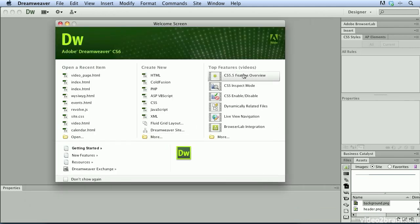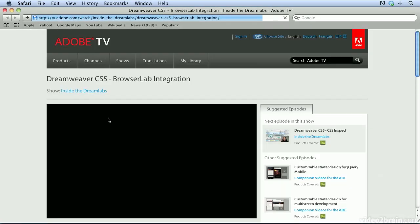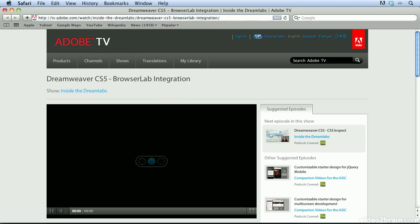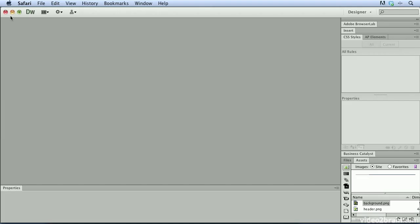The third column features the top features that are videos that you can access. By clicking on any one of these buttons, it'll take you to Adobe TV where you can watch videos about these new features. I'm going to go ahead and close this.